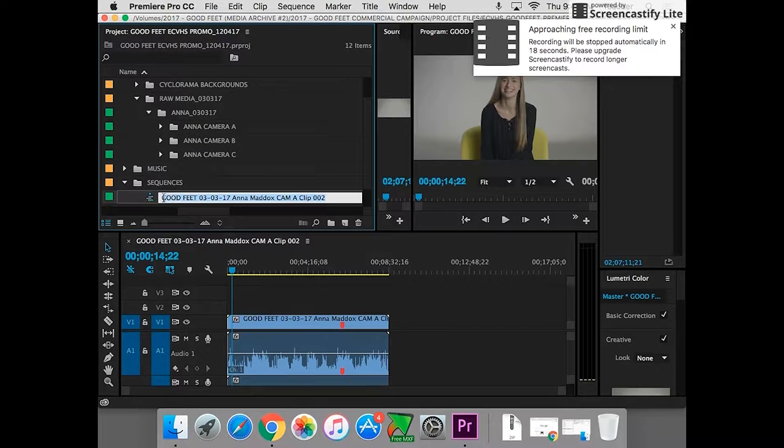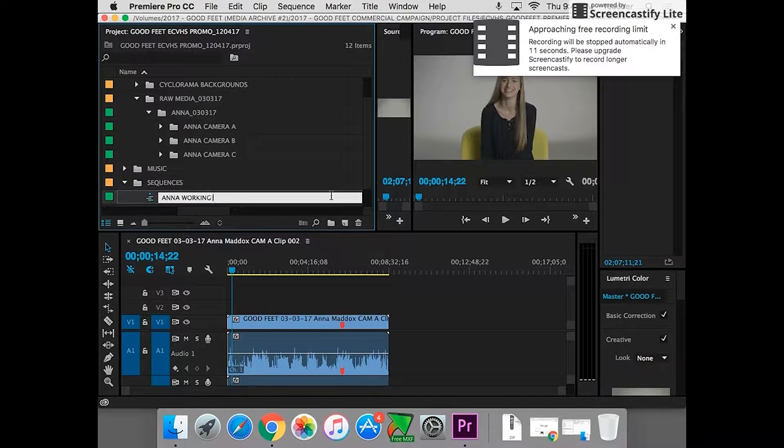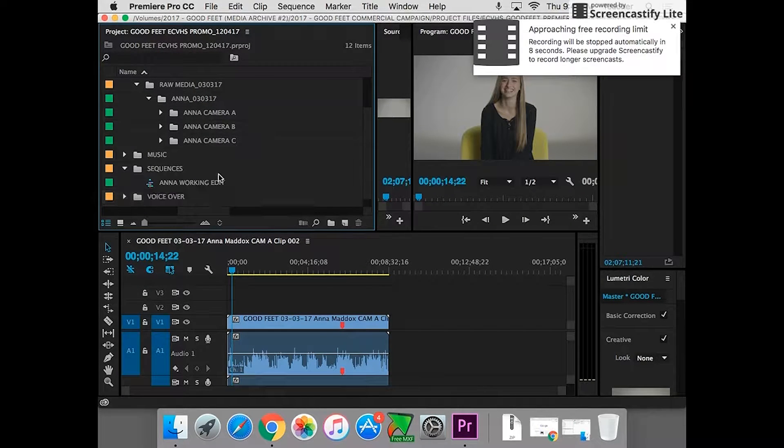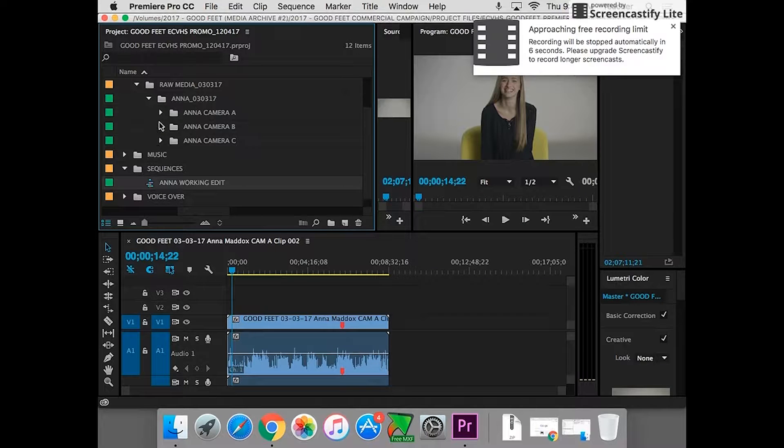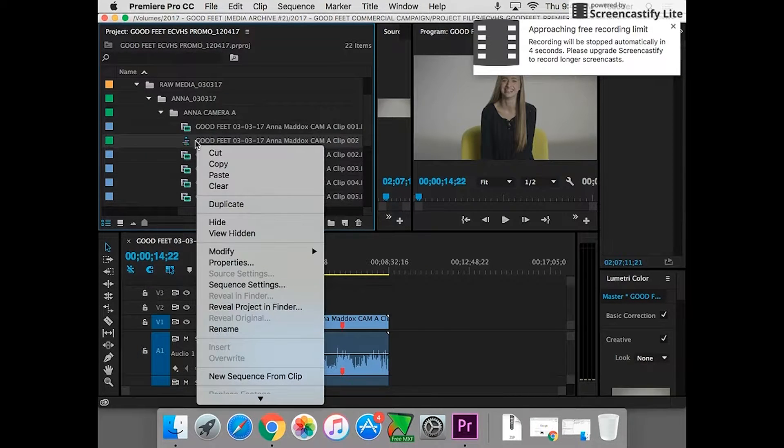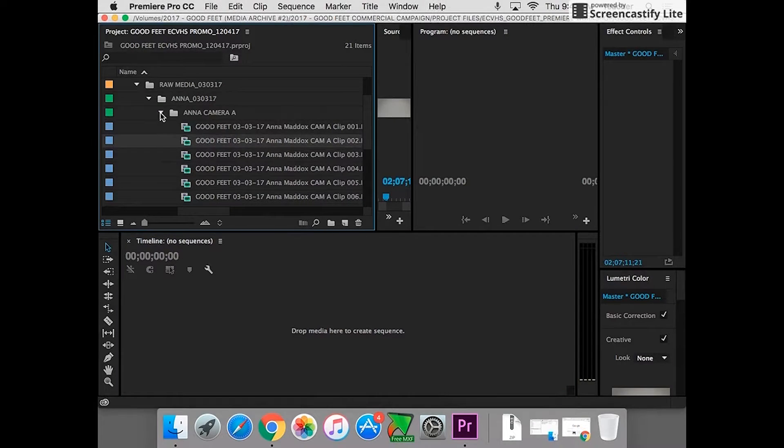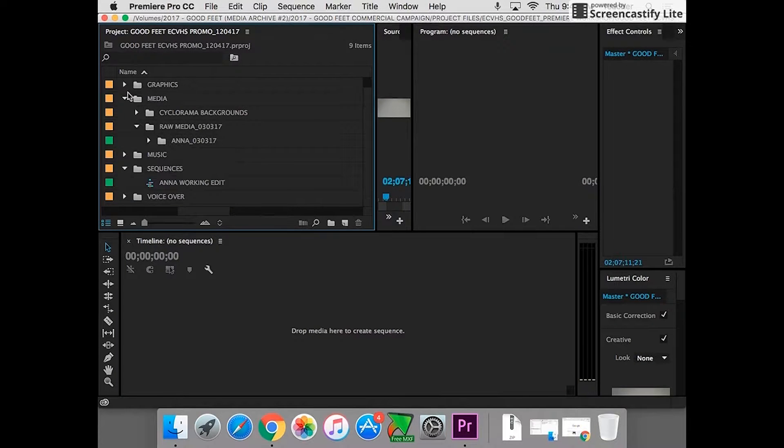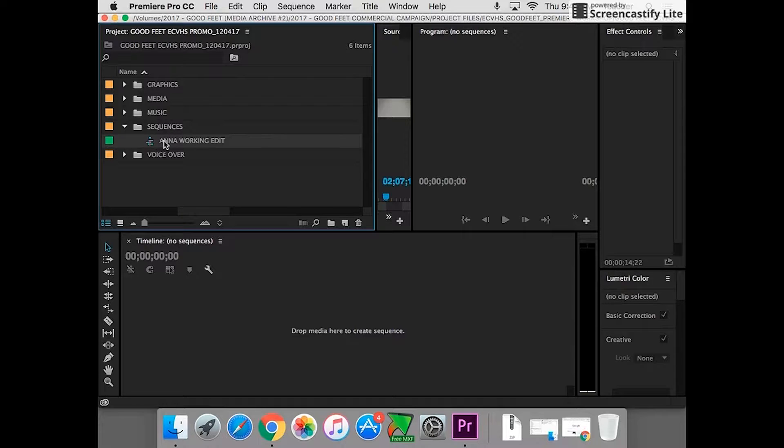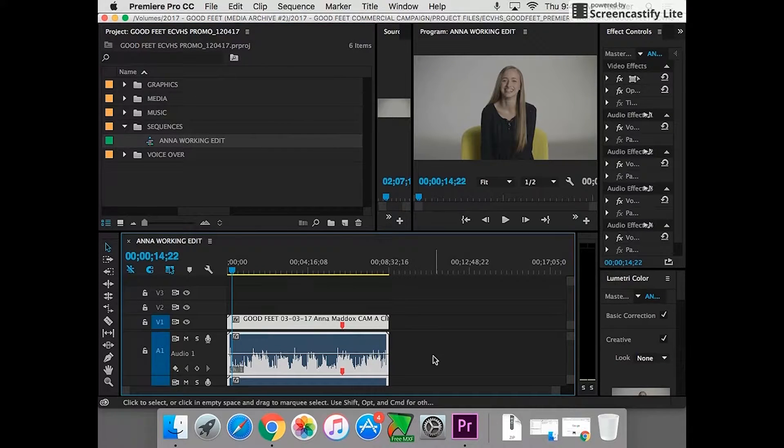And we're going to call this like Anna working edit. Like if I'm just going to be working on edits, it's not like a final version. I'm just going to have a working edit down here. And I'm going to go in here and get it out of here. So see how it's gone now? That sequence is gone that we had, that edit sequence. So I just click and boom, it's back again.